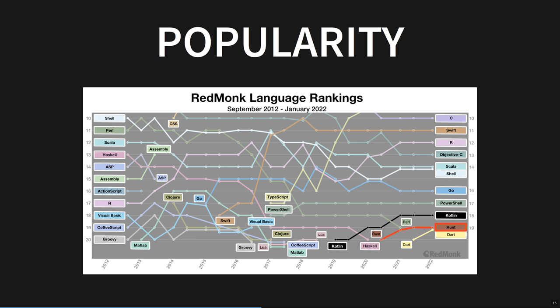Rust slipped into Redmonk's top 20 language rankings in mid-2020, right around the time I started learning Rust. The timing is not a coincidence. Let's get back to productivity. Many popular languages are great for fast prototyping, and Rust is no exception, though you may be surprised to learn this.